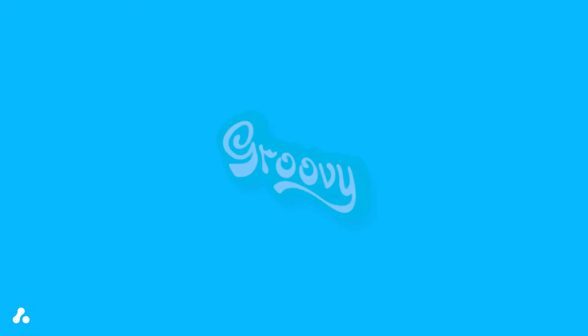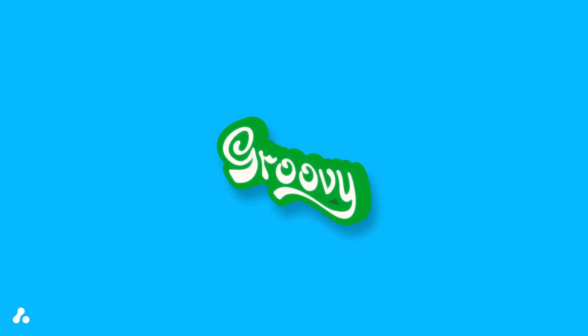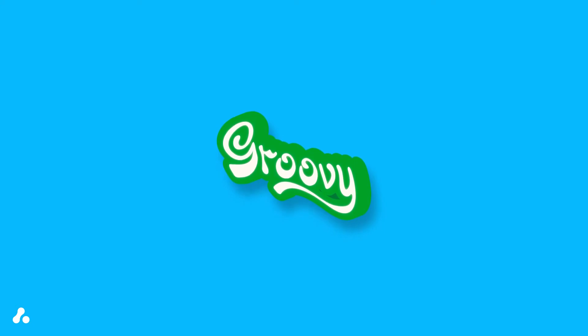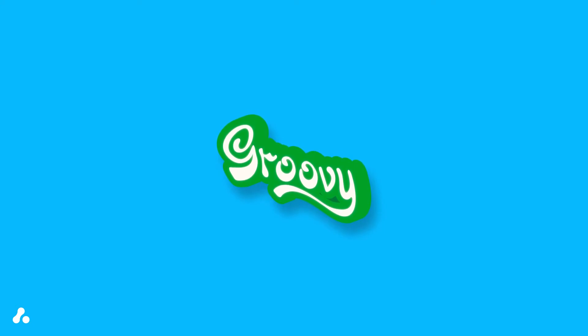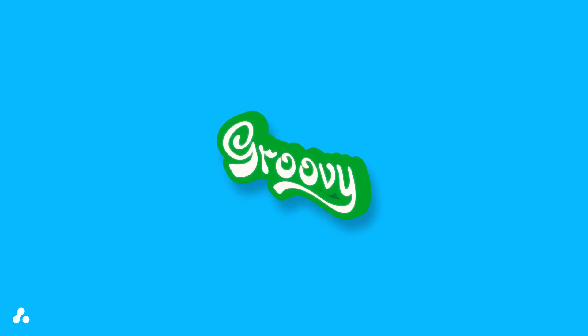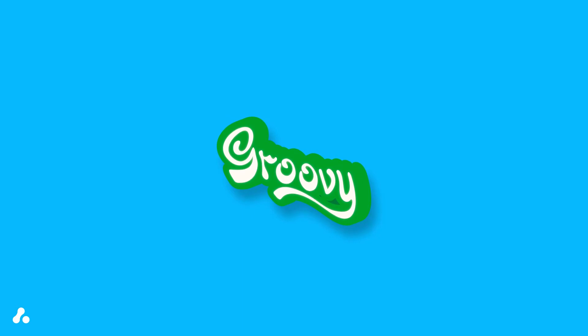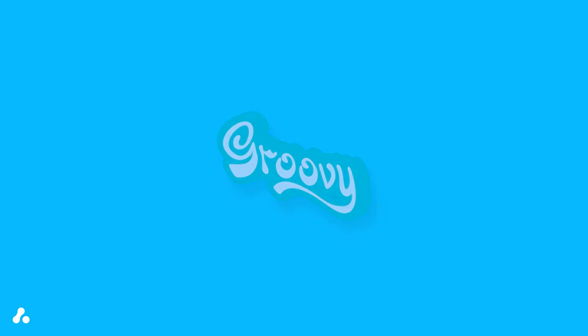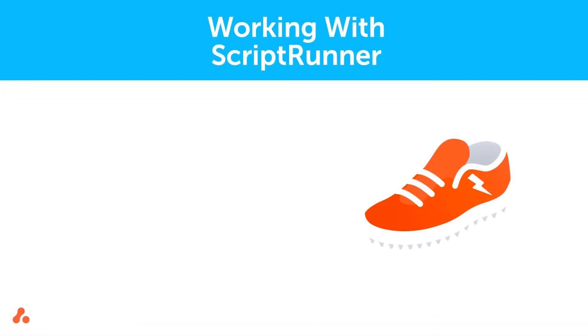Don't worry if you aren't familiar with the Groovy scripting language. We'll provide an overview of it and how to modify it in our intermediate course. So, how can Scriptrunner for Jira Cloud enable you and your users to work more efficiently and effectively in Jira?